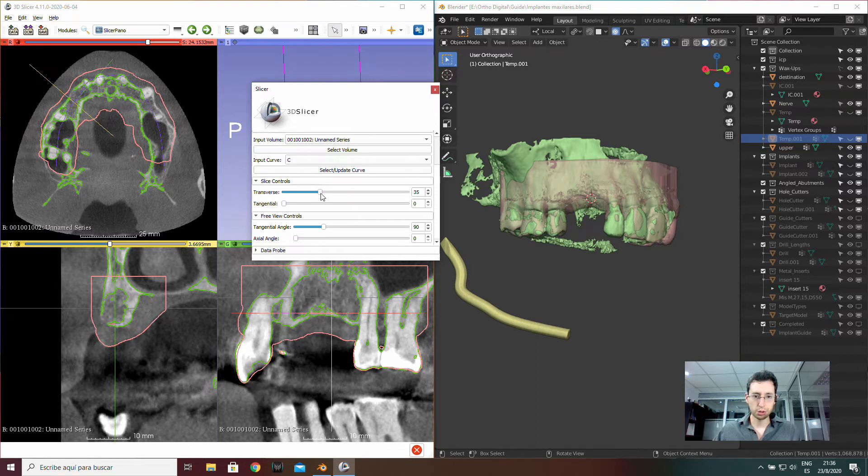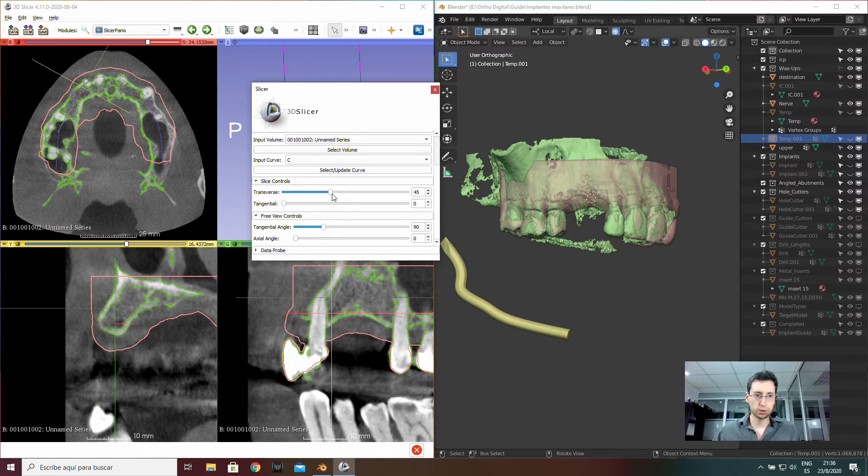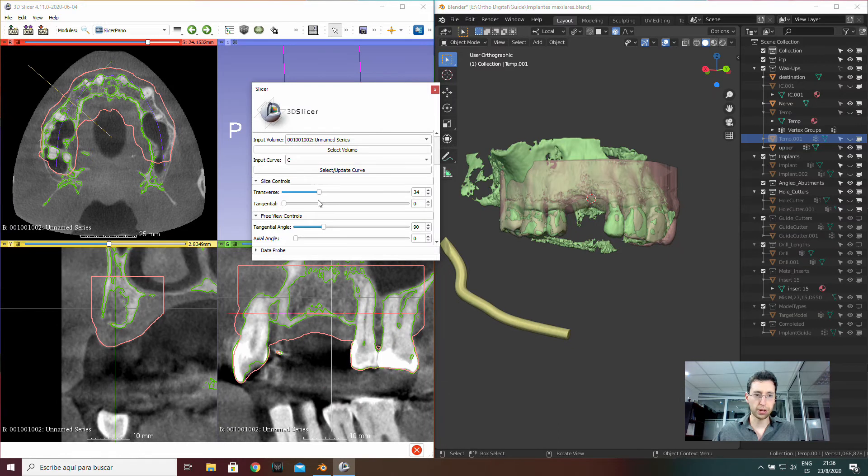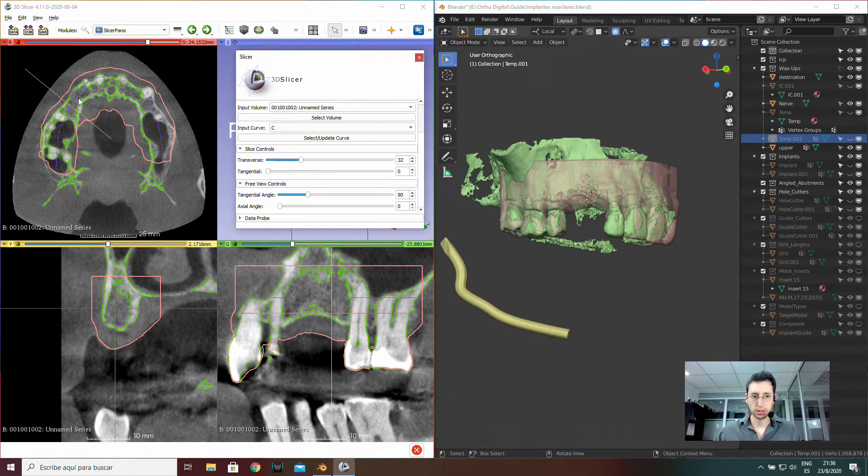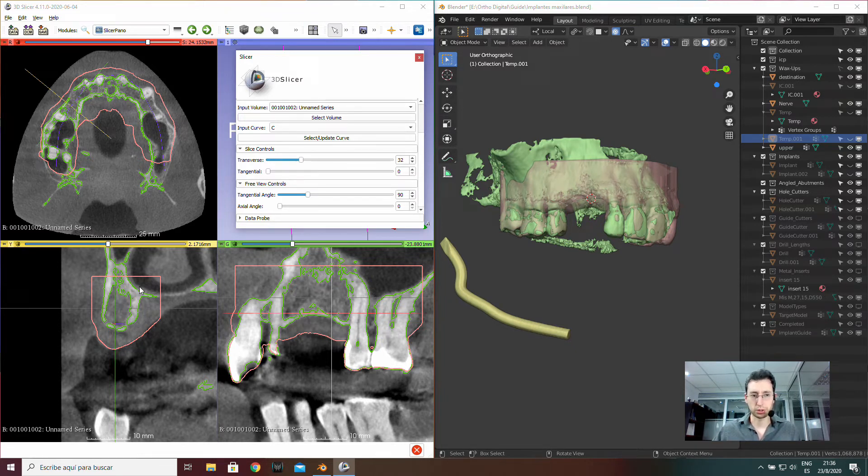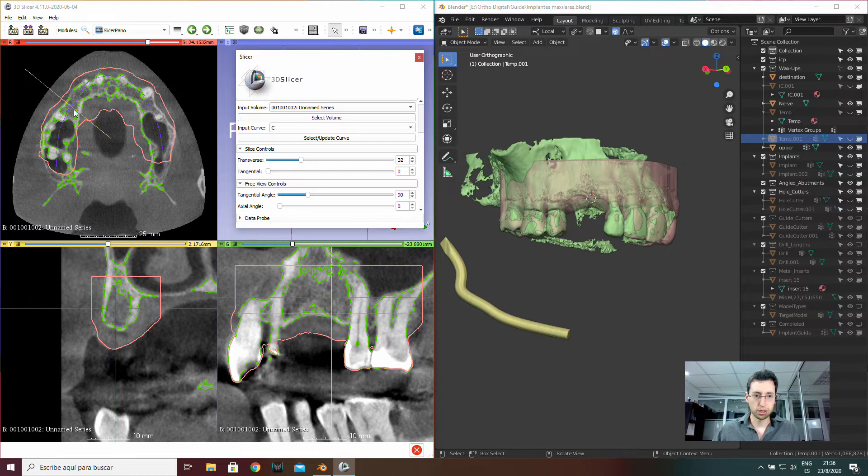So if I move along the path, I can choose any place I like to put my implant and watch these two screens, these three screens actually, to see the different cuts, different planes. Also, I can change the angulation of this plane in both directions.